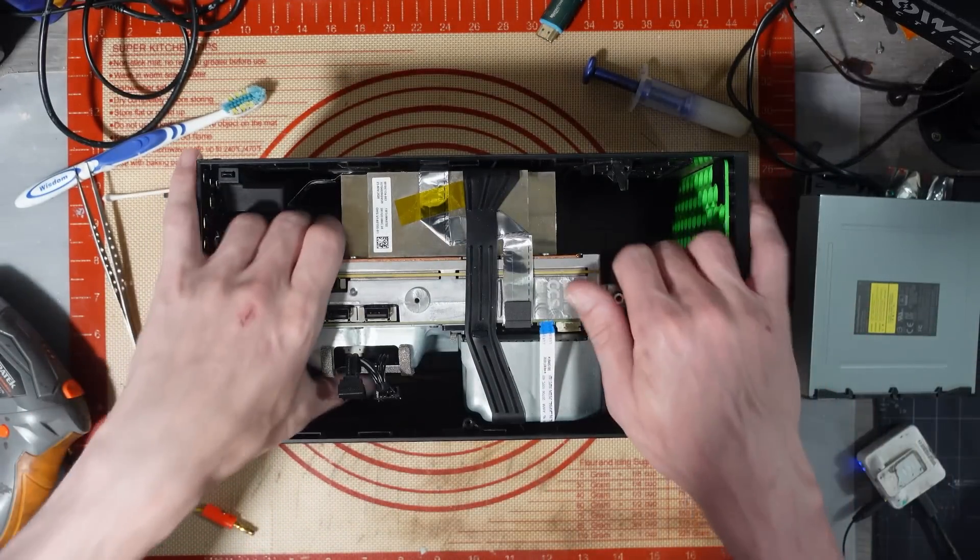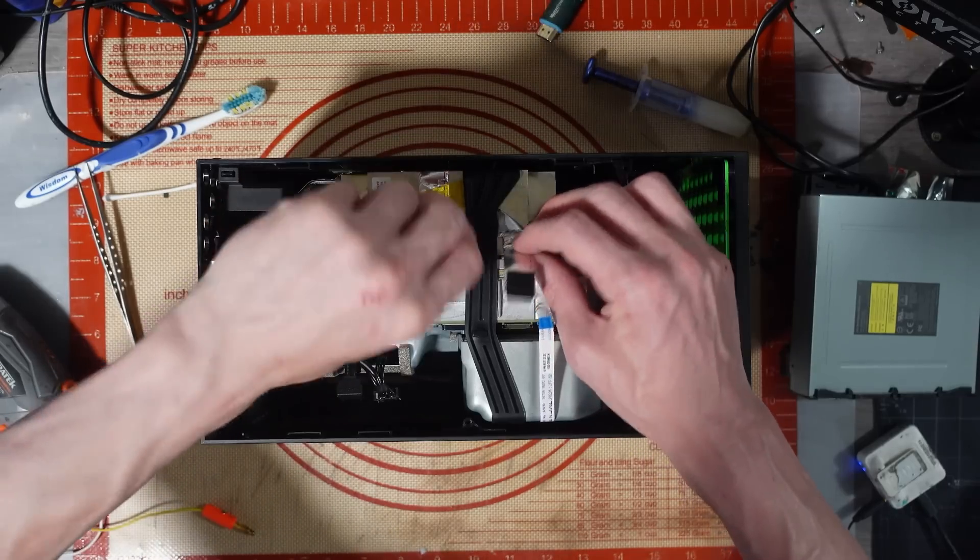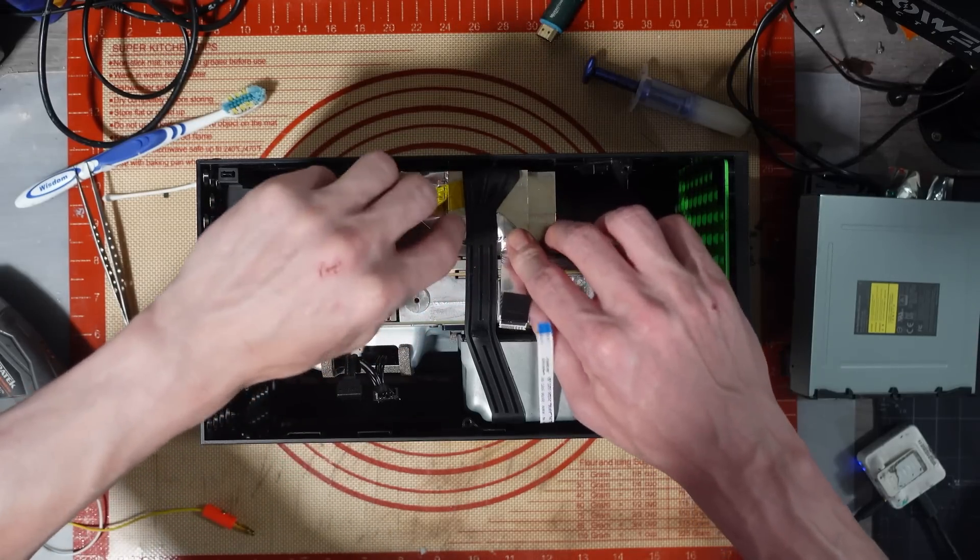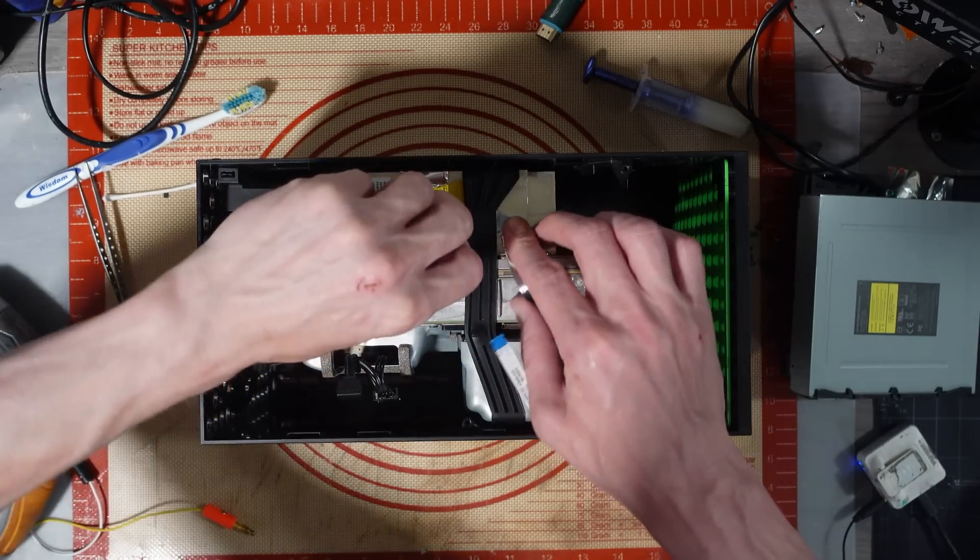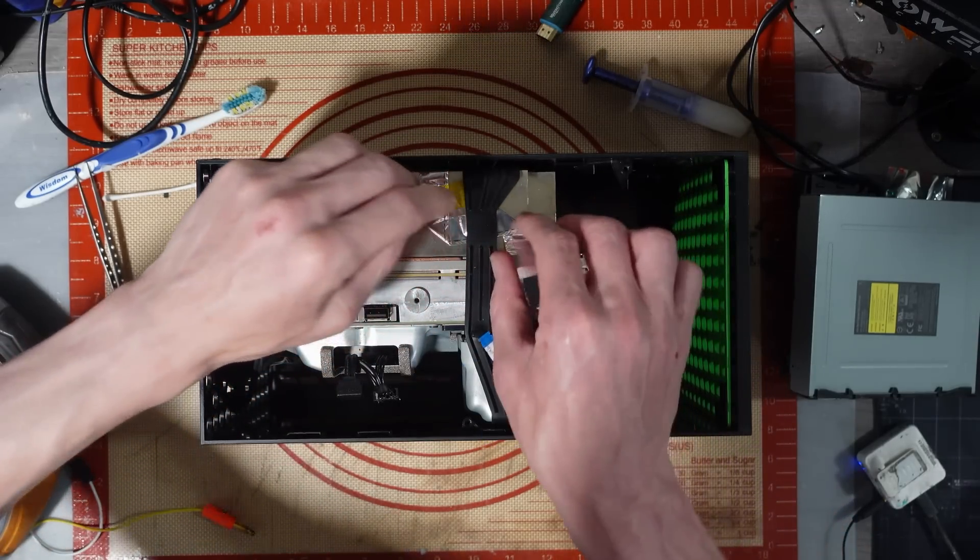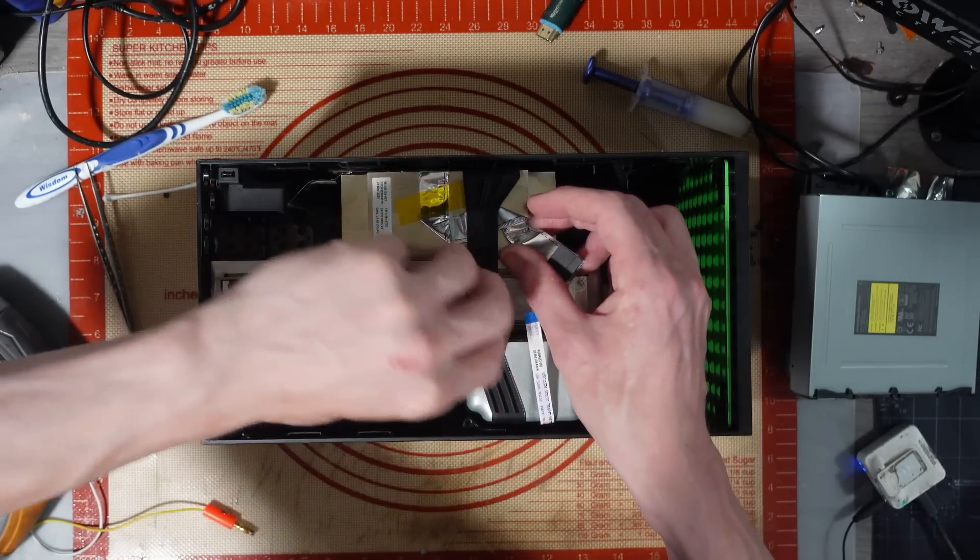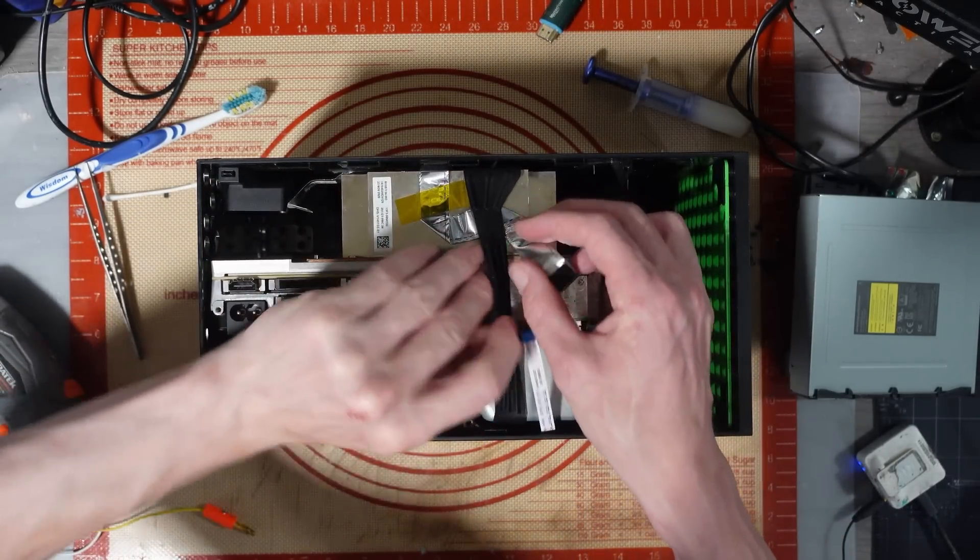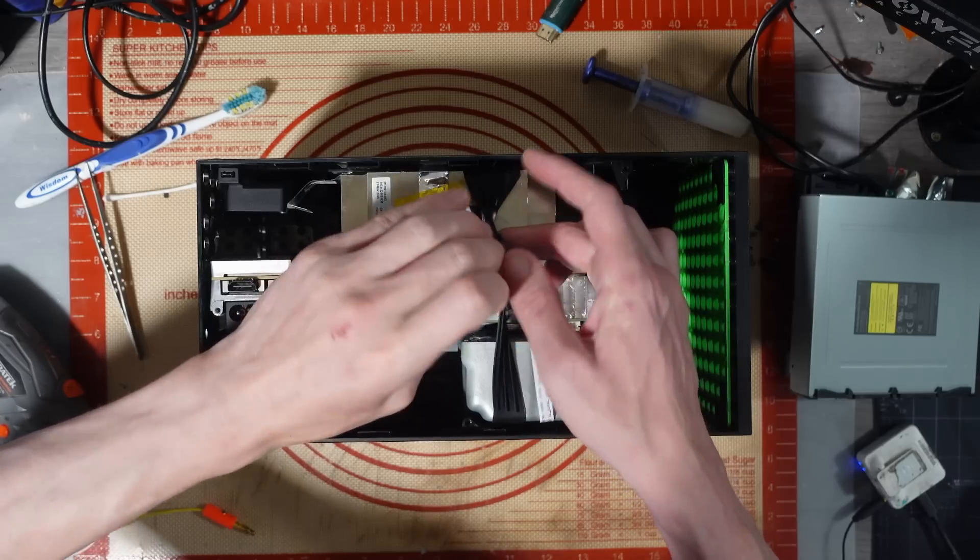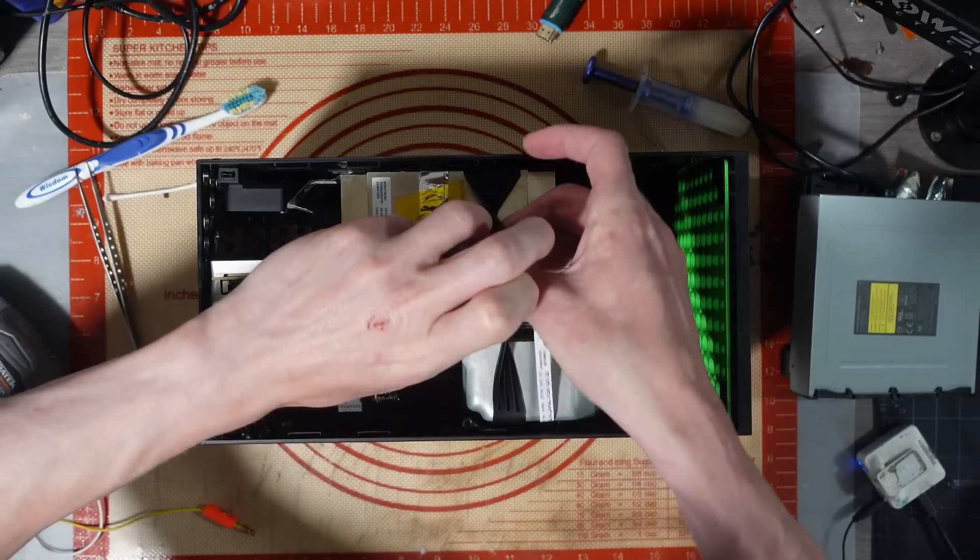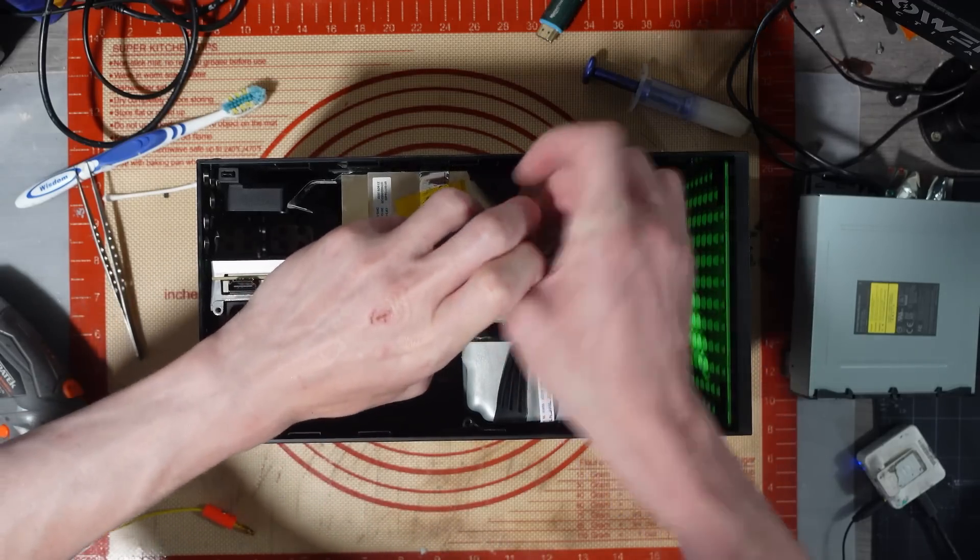It could be something to do with those MOSFETs. Oh, that's not good, is it? That's not meant to be under there.